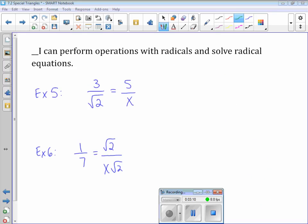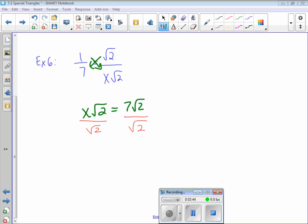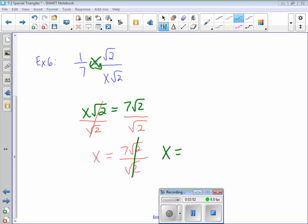How about using radicals in equations? Let's do our cross multiplication on problems like this. The three and the five are both outside radicals with nothing in common, so no cancellation. Square root of two has no perfect squares underneath, so that's a perfectly legitimate answer. For example six, those two square roots of two cancel out and I end up with x equals seven. To check it, plug it back in and see if the left side and right side end up being the same number.